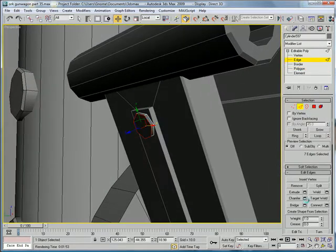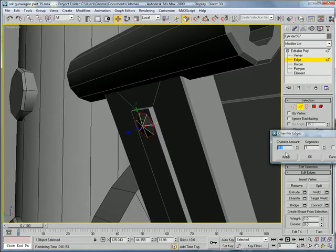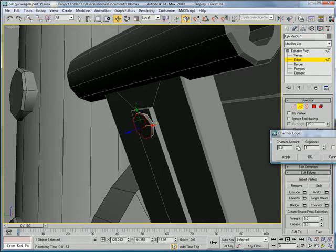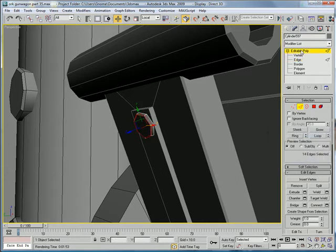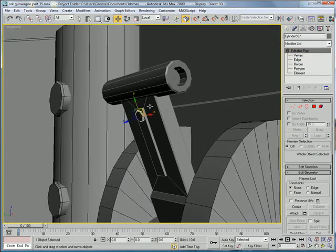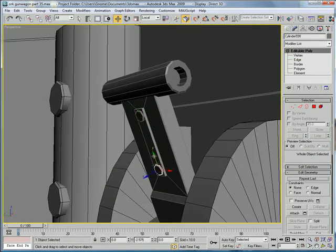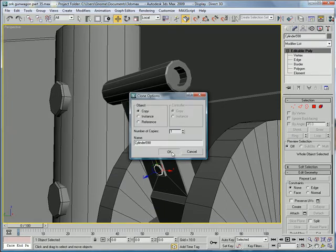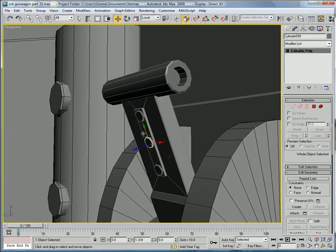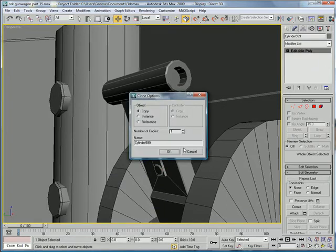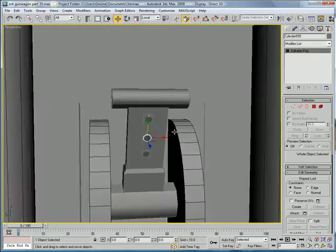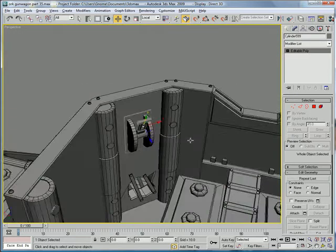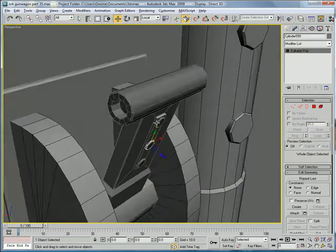Polygon. Select that. Edges. Chamfer. Give it a slight chamfer. And move it down to there. And up.